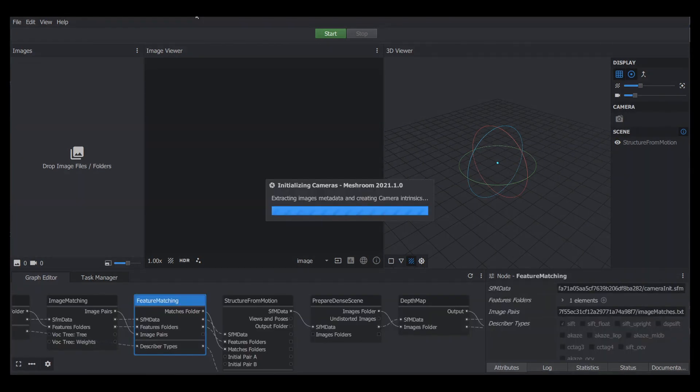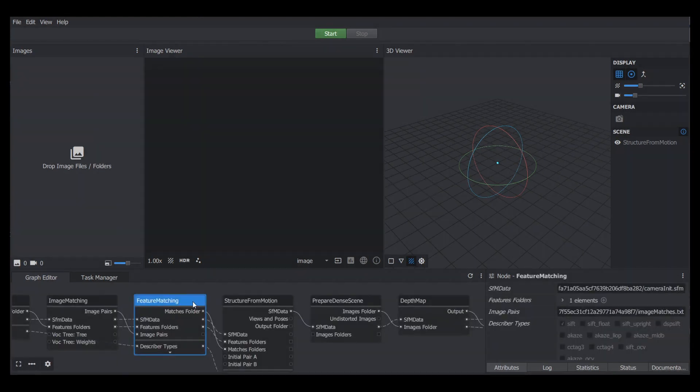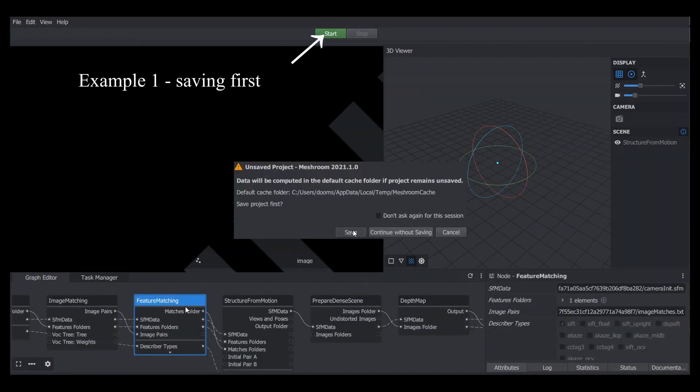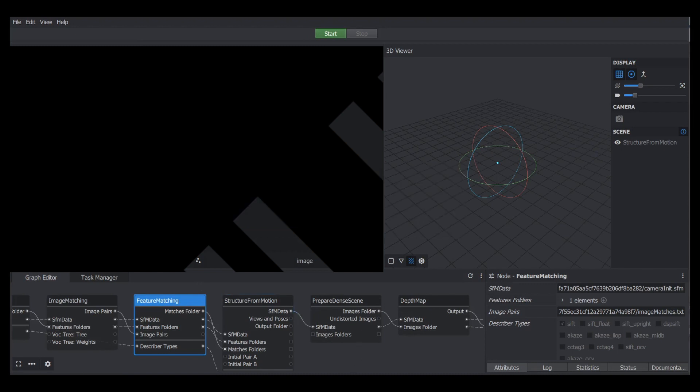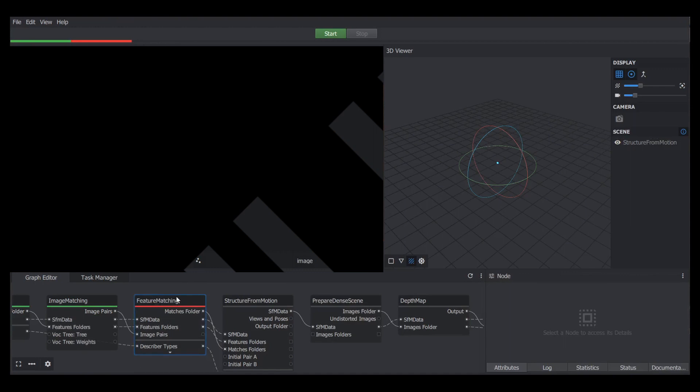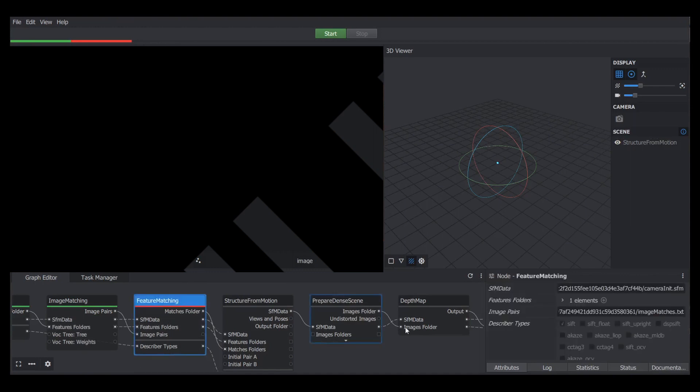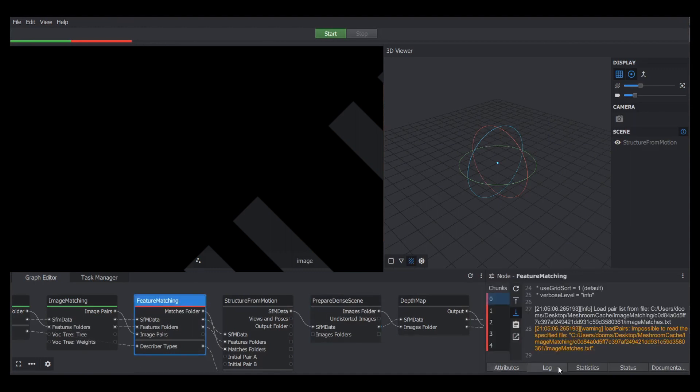So after bringing in the reference photos from the tutorial, we're going to click start, and then it will prompt you to save. This first example we're going to go ahead and save, and then we're going to start the process. As you can see here, there's a red line on feature matching, which is when it threw the error.